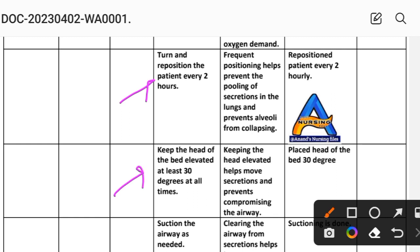Intervention 7: Keep the head of the bed elevated at least 30 degrees at all times. Rationale: keeping the head elevated helps move secretions and prevents compromising the airway. Implementation: place head of the bed at 30 degrees.